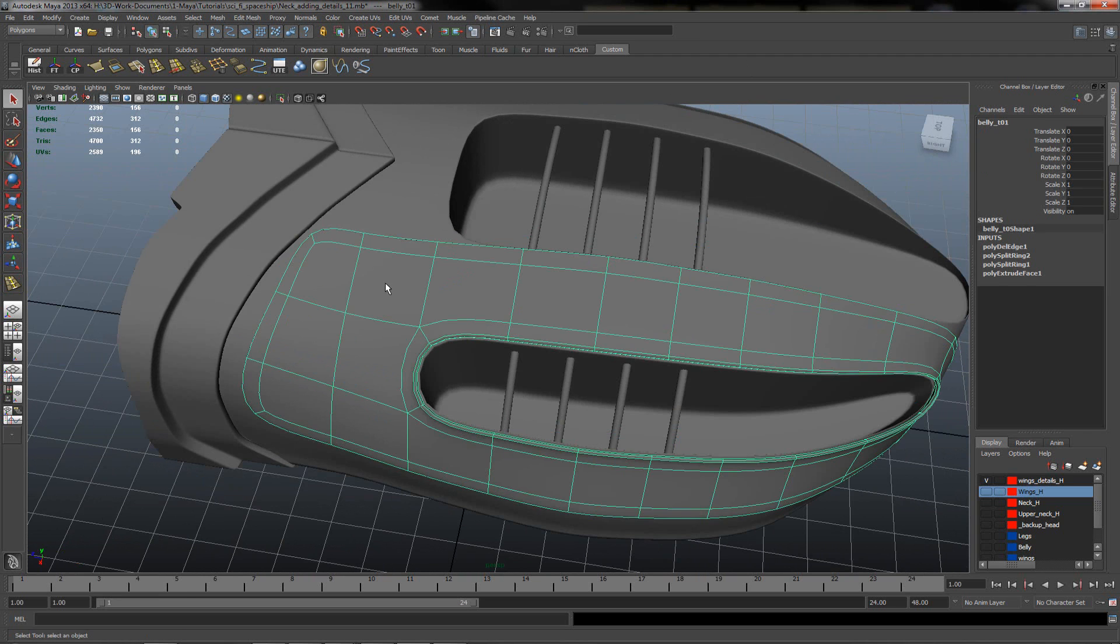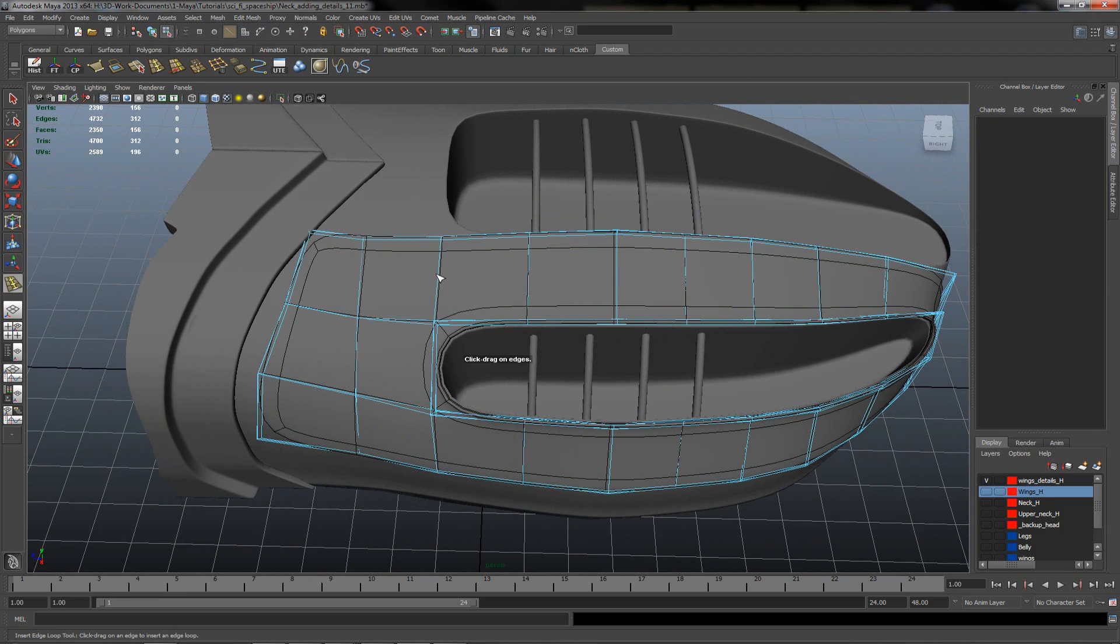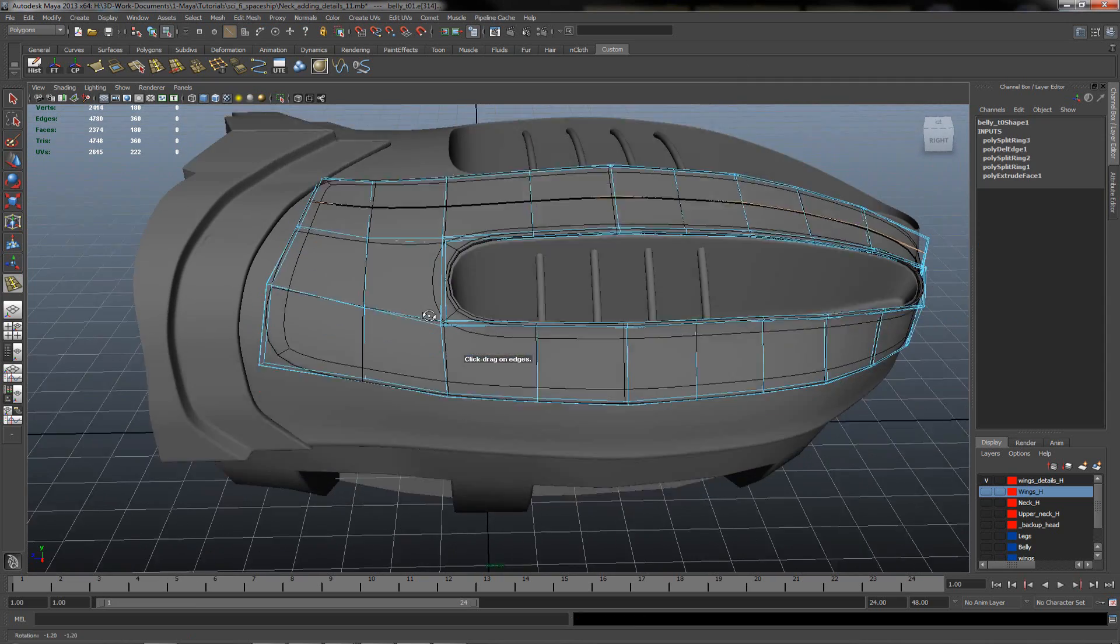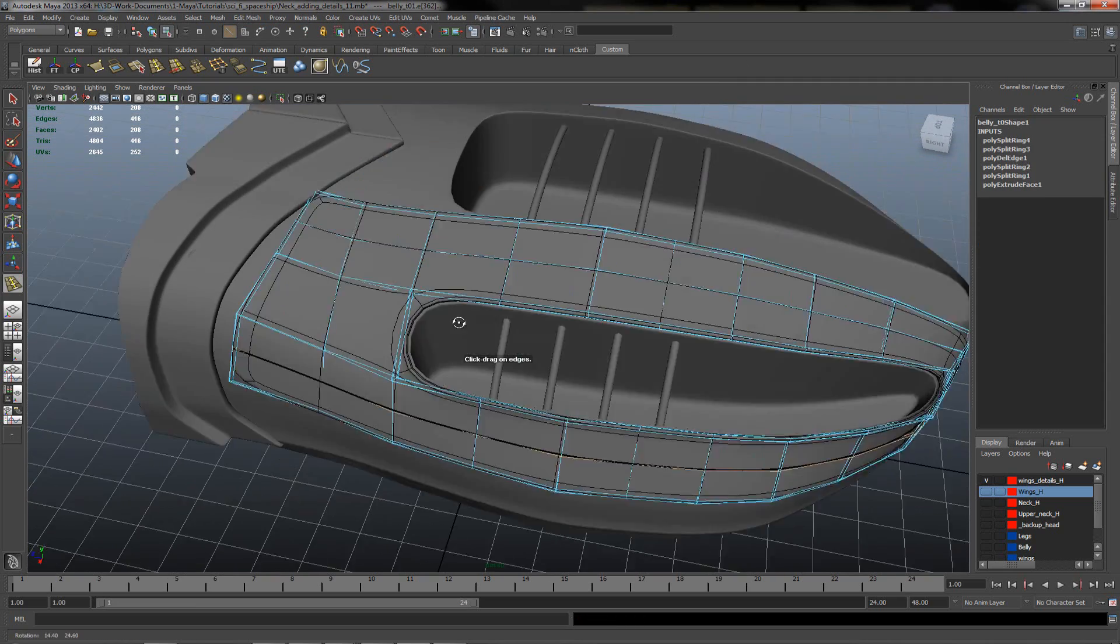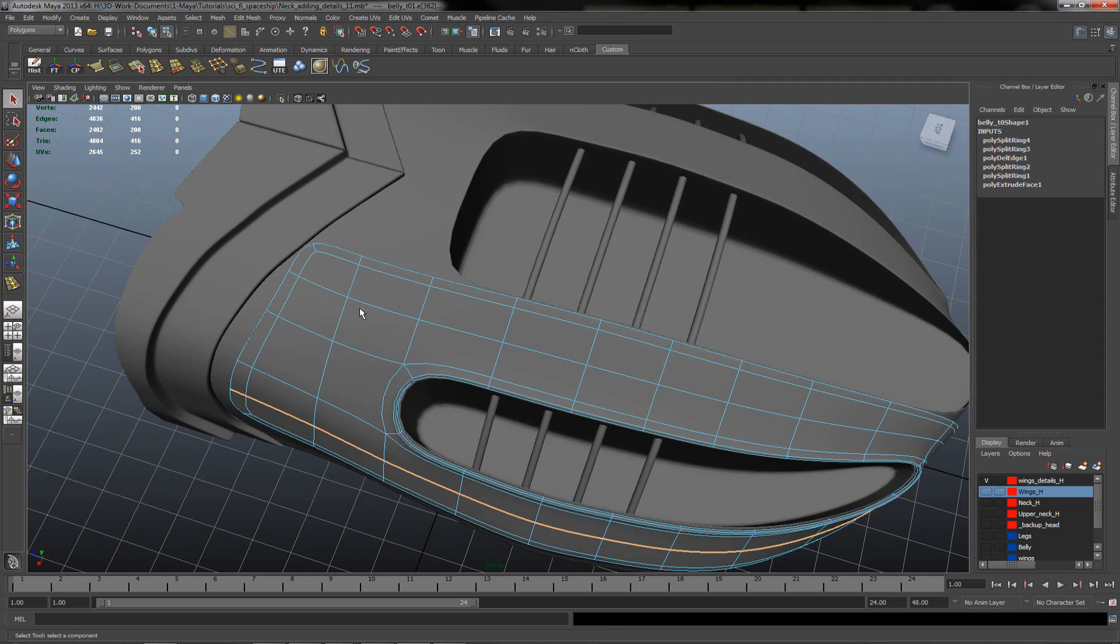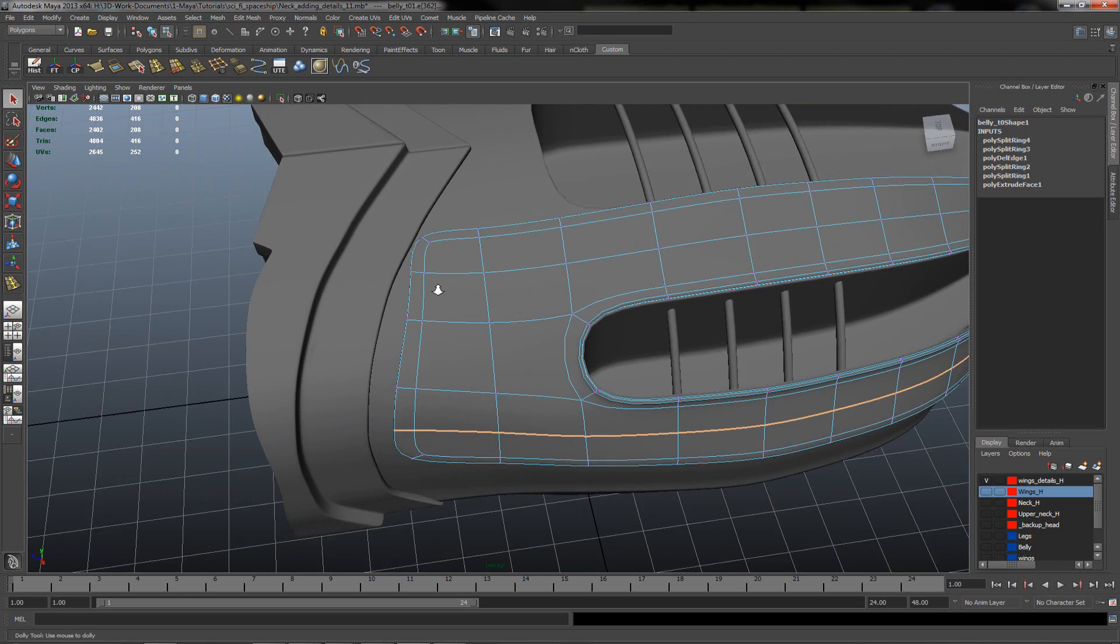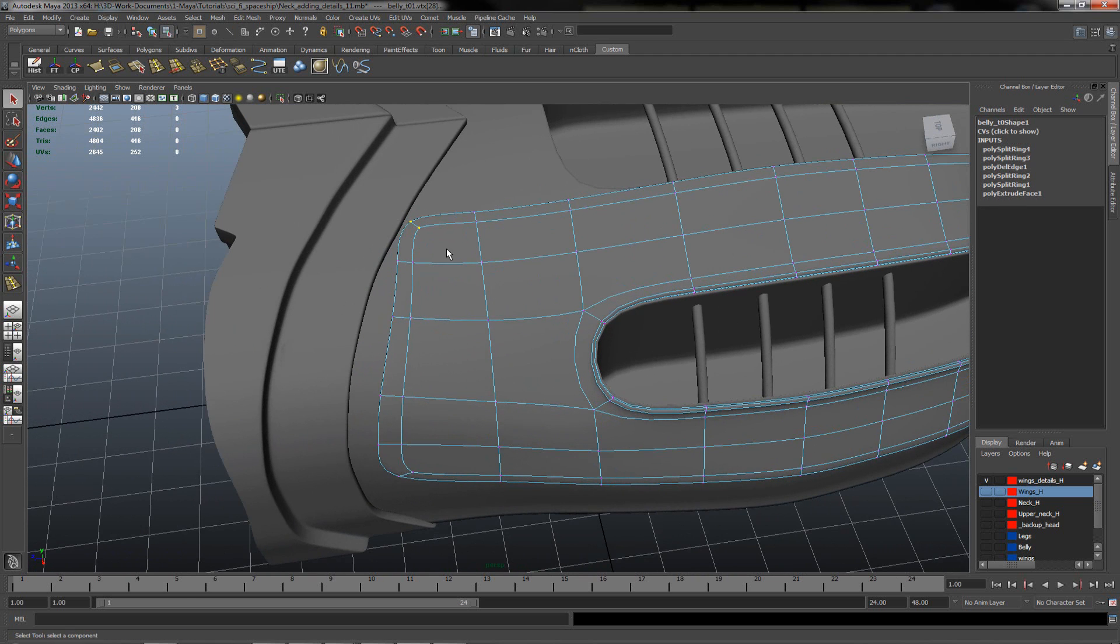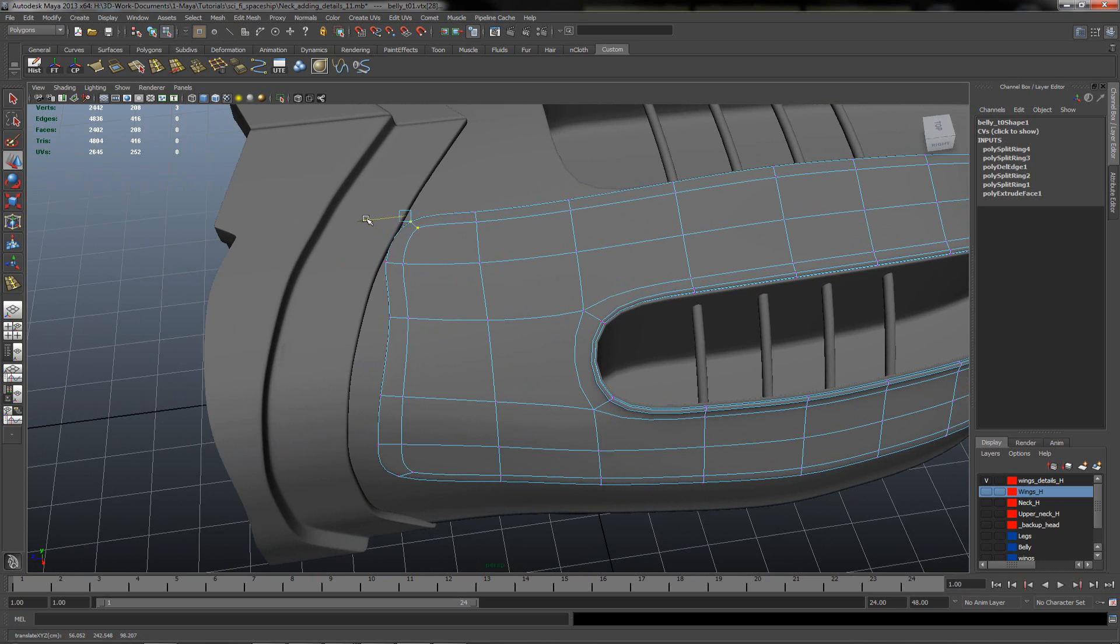Maybe try to insert some loops in here. And maybe I will try to adjust a little bit with the vertices, with mesh align.